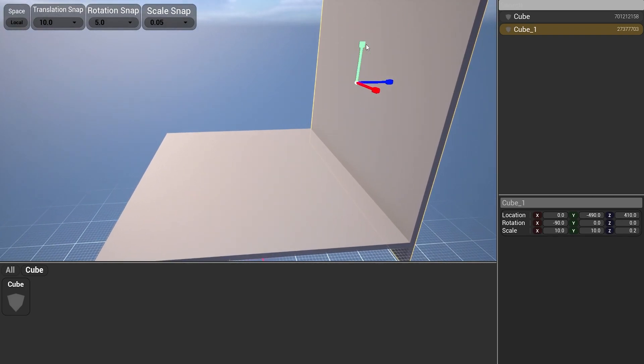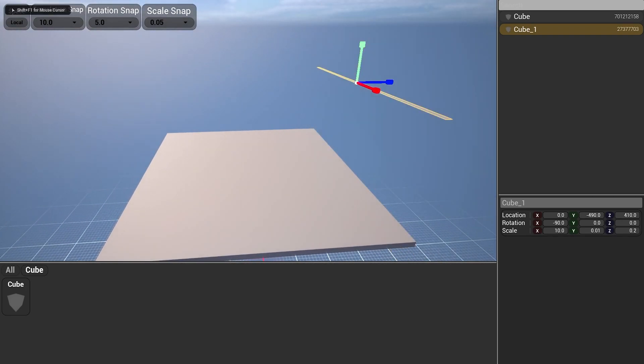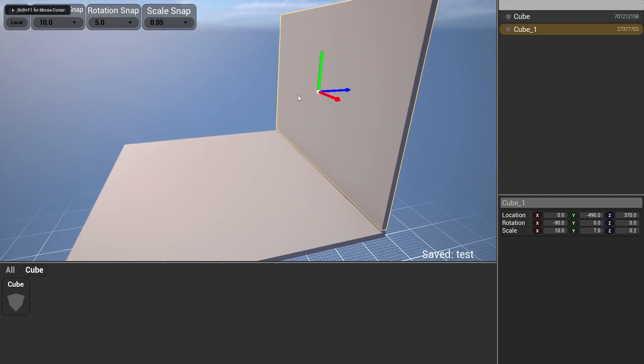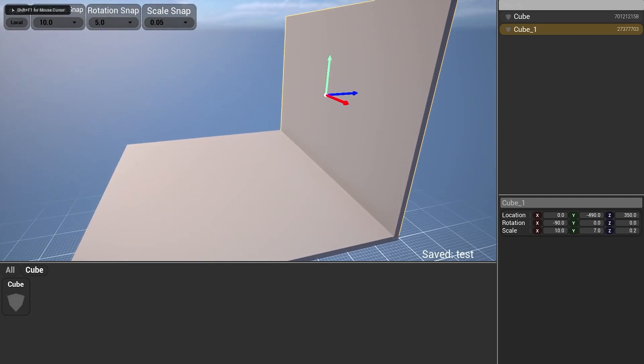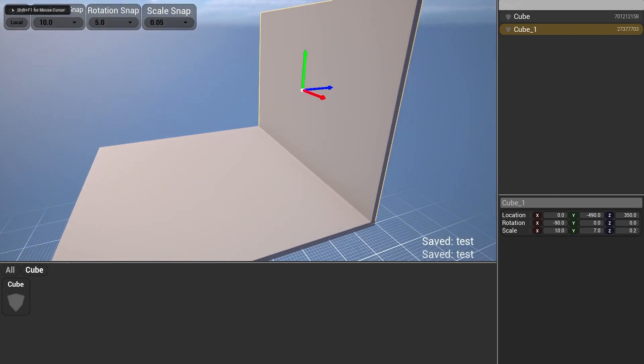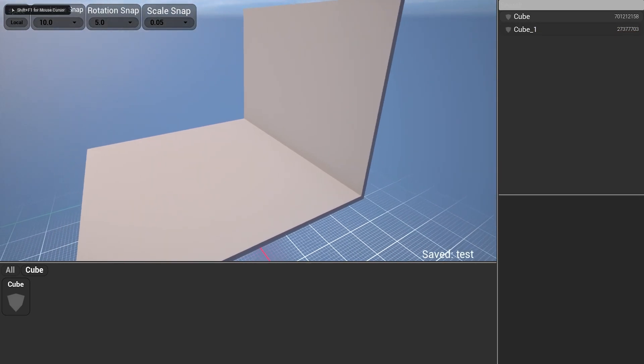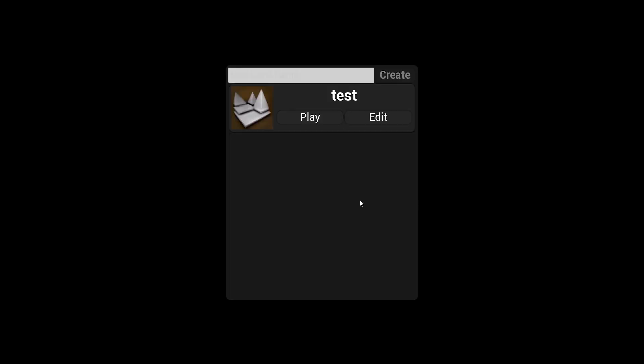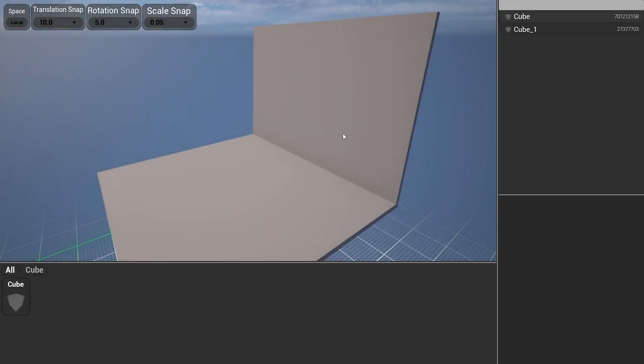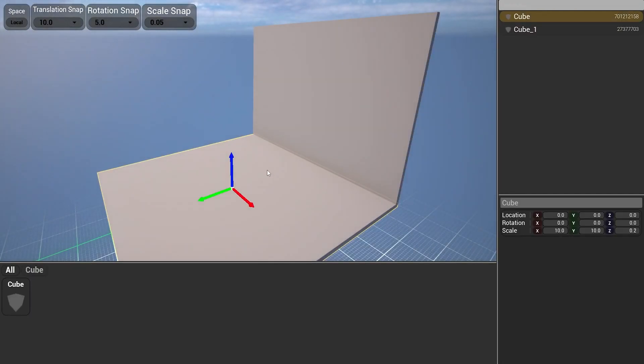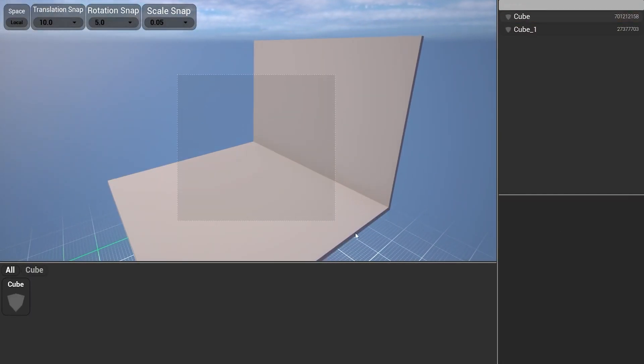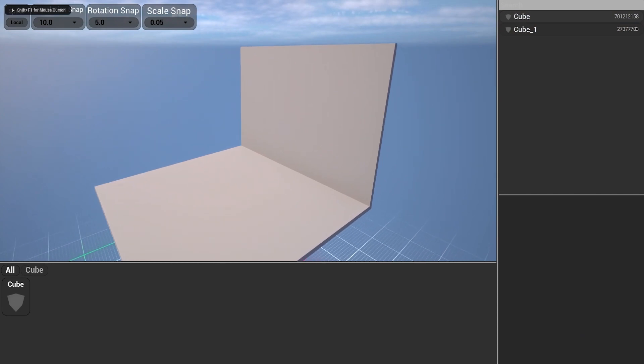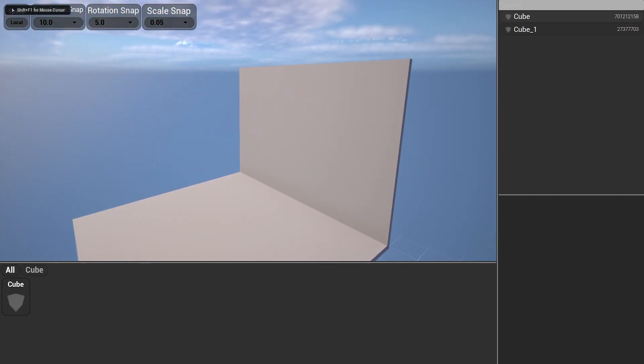Move it around. Do whatever you need, basically. And we can save and quit. Edit the level. Everything loads back up. Everything is nice. You can also box select. This is it.